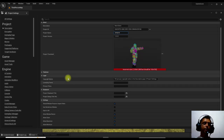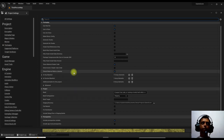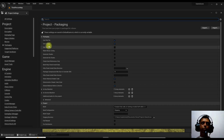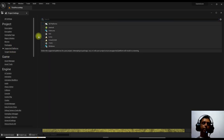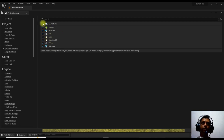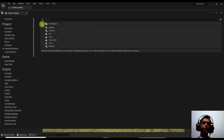Under Packaging you have different options for store distribution. Under supported platforms you can see options like Android, HoloLens, iOS, Linux, Apple, and Windows. You can choose whichever platform you want. If you only want Windows, switch off the others. If you want to build for all formats, click 'All Platforms' and it will build for all platforms.